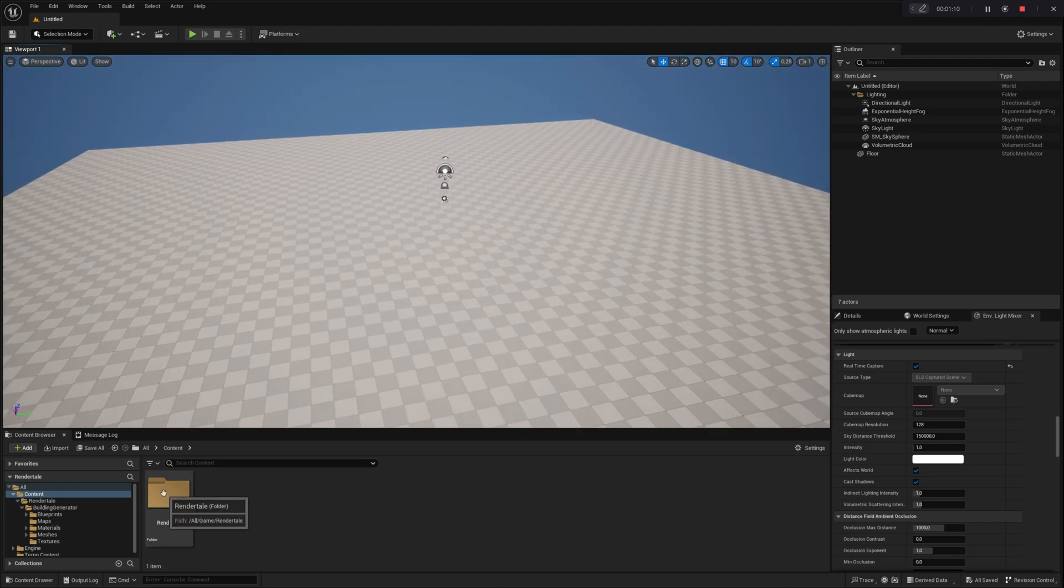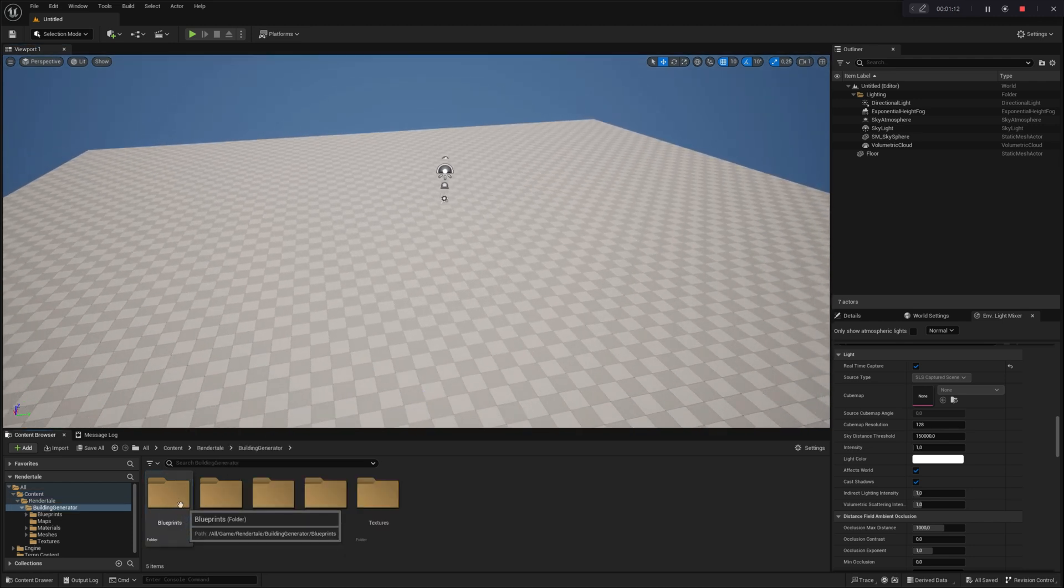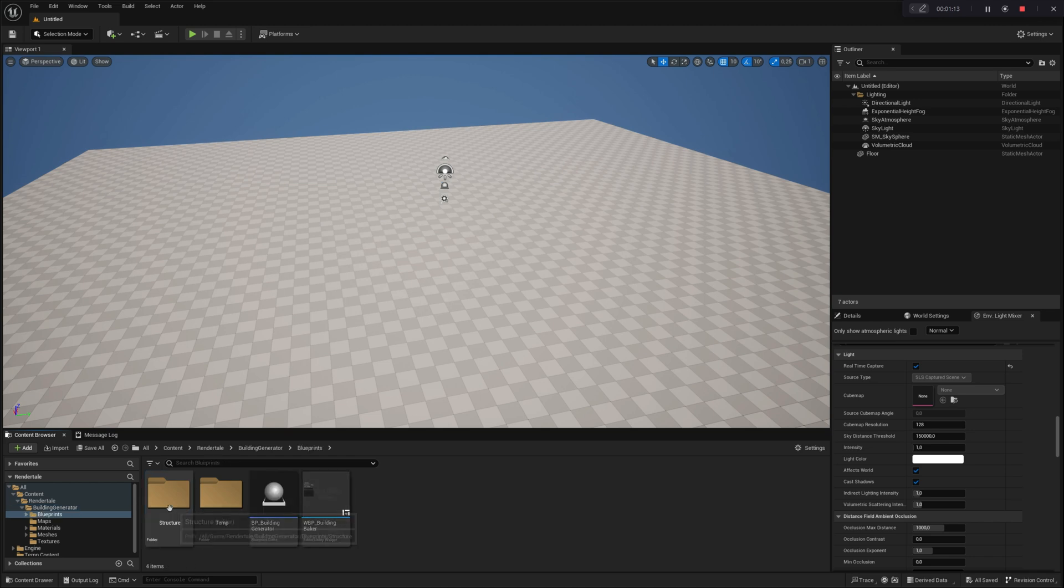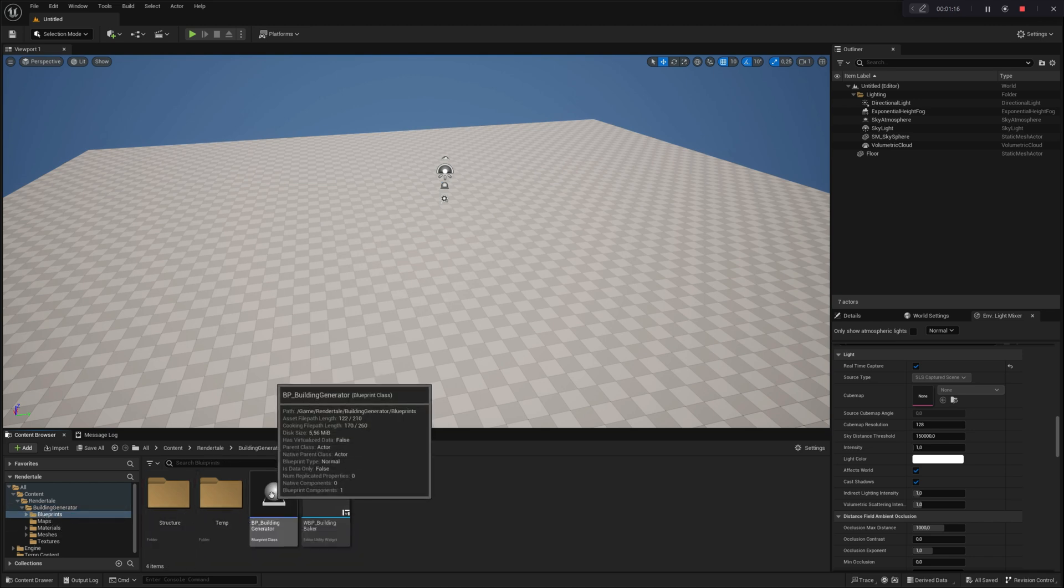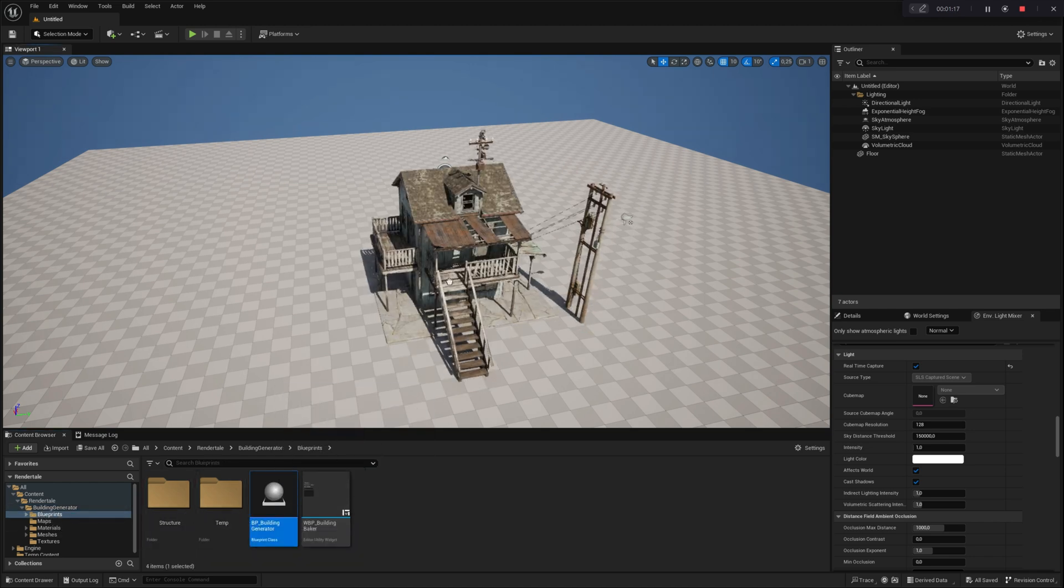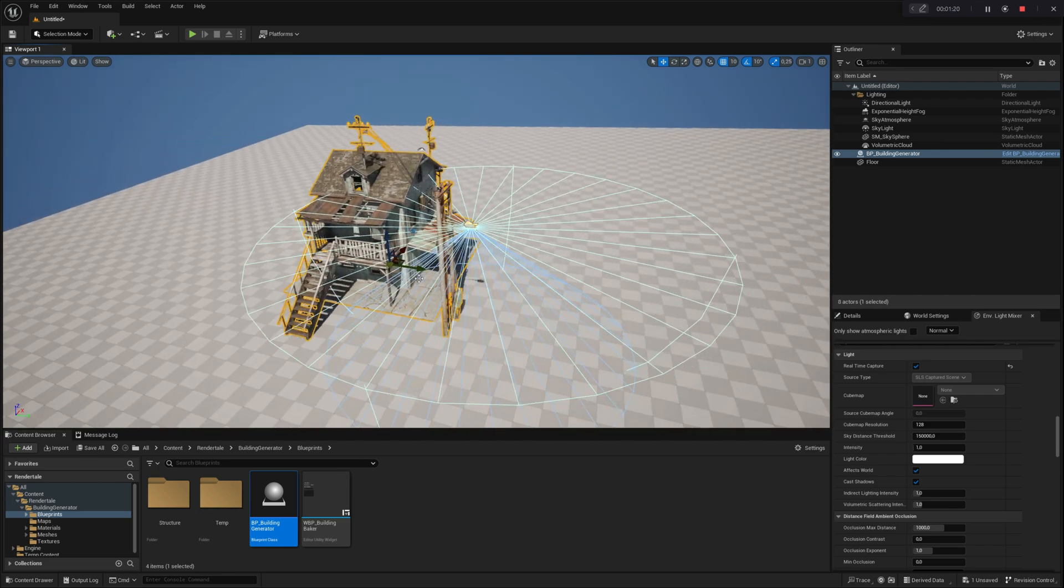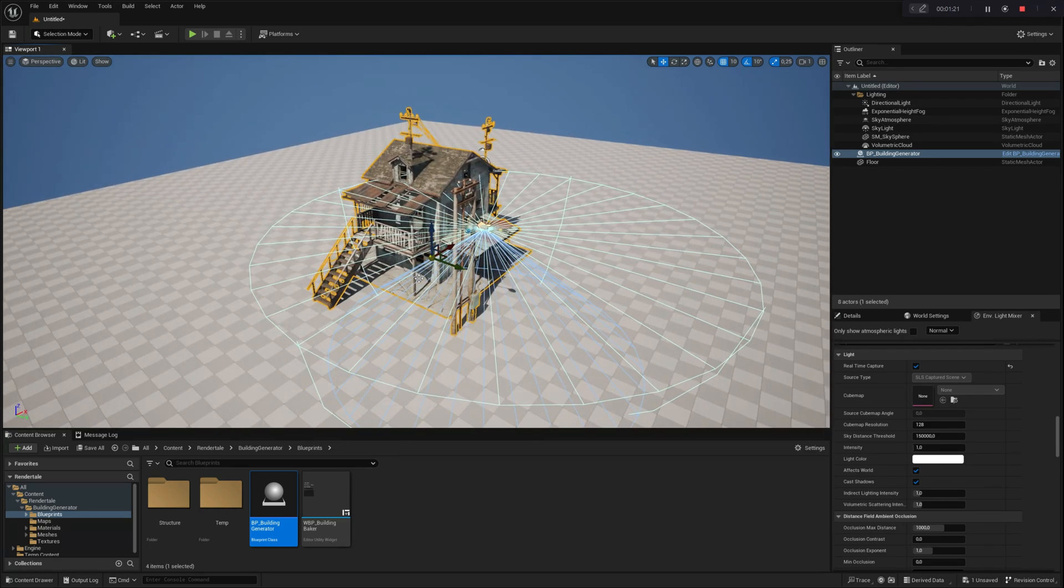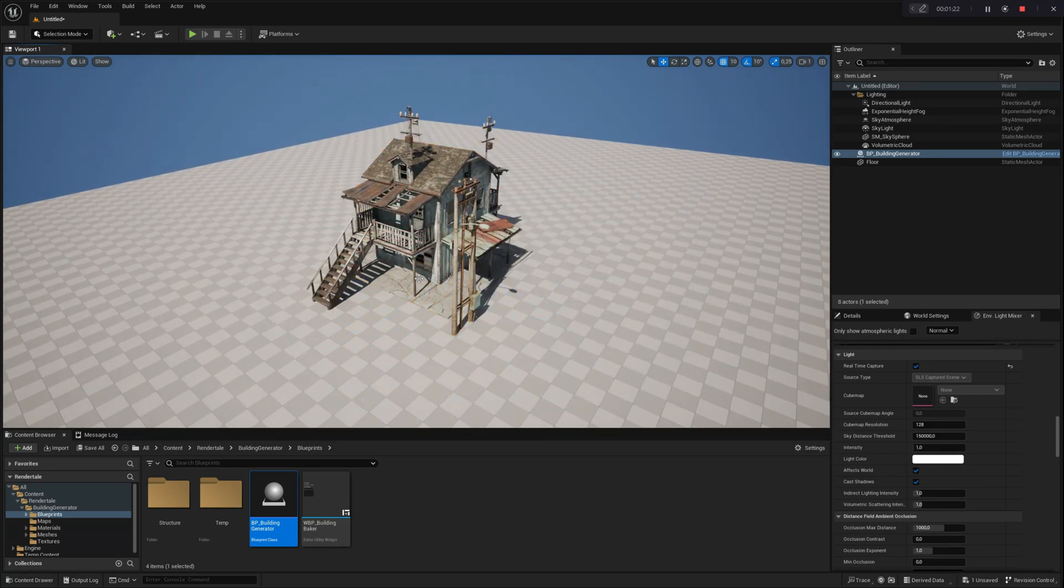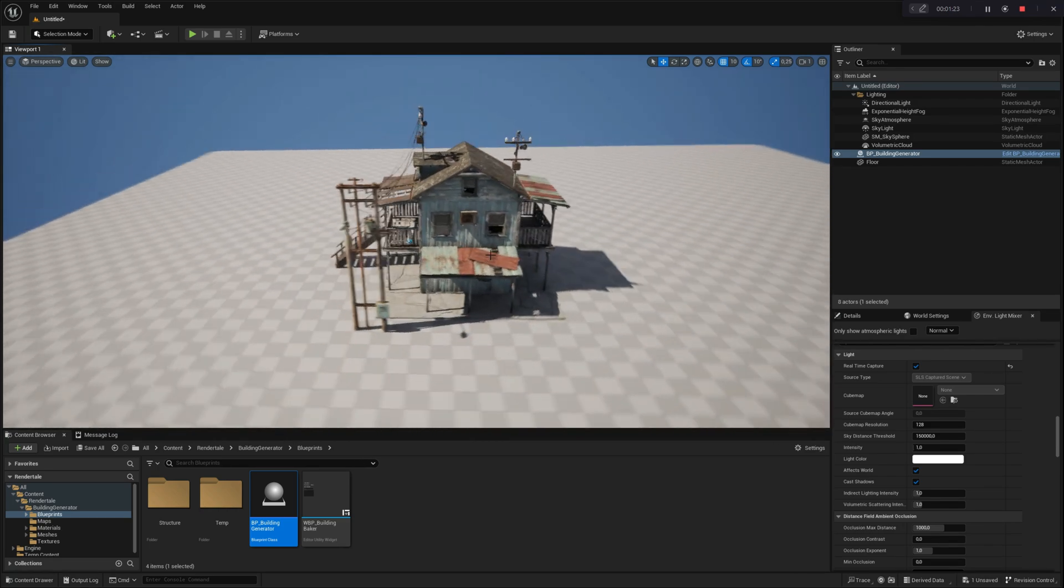In the main project folder, navigate to Blueprint folder within the Building Generator folder. Over there you will find Blueprint Actors BP_Building Generator. Drag and drop this blueprint into the editor to start working with it.